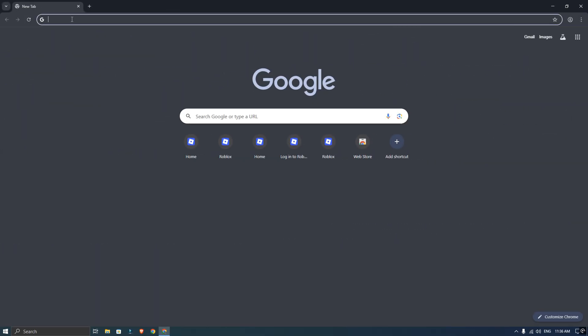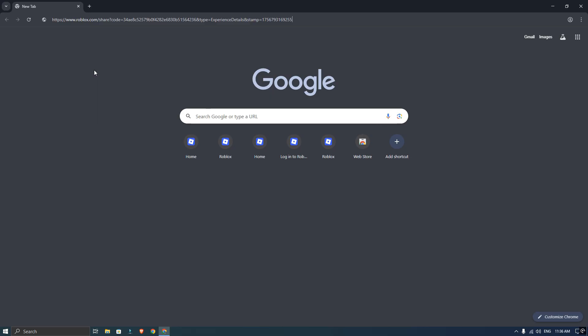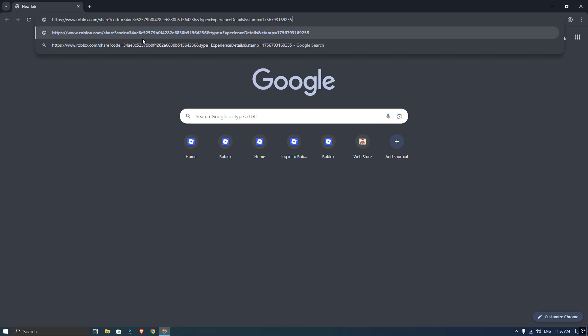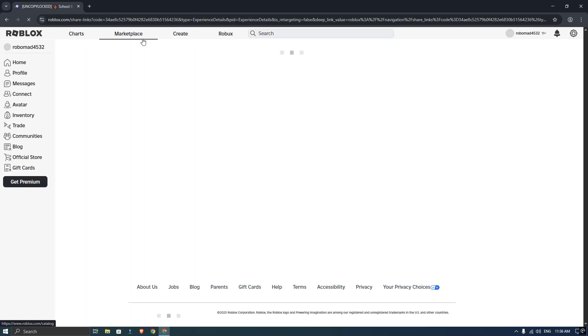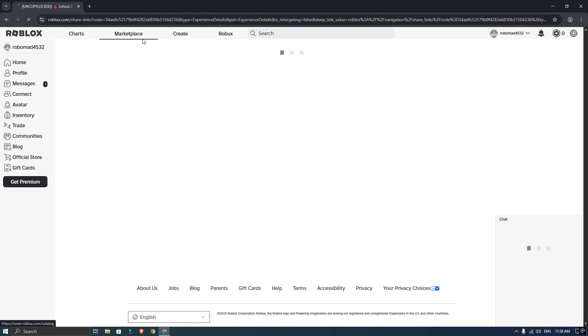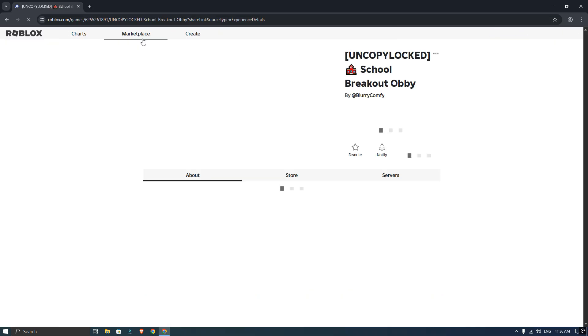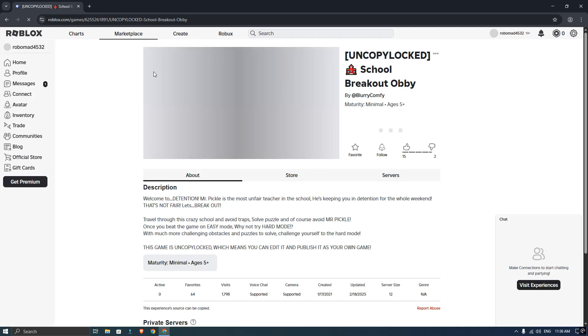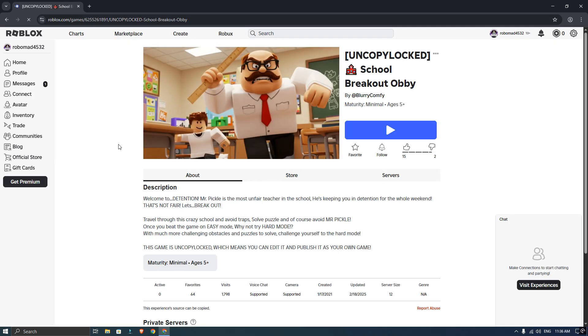Open up your web browser and paste that link you just copied into the address bar. Make sure you have already logged into your Roblox account on the website. Now on the game's page on the website, look for three dots and click on them.